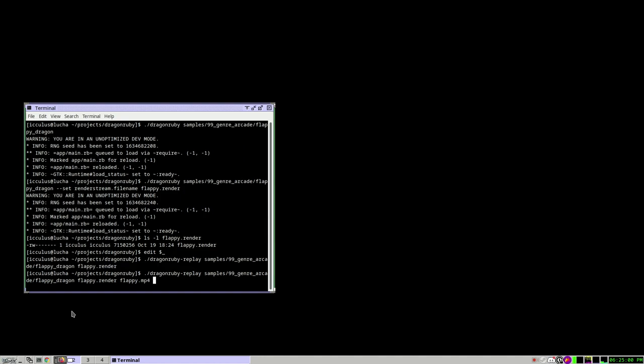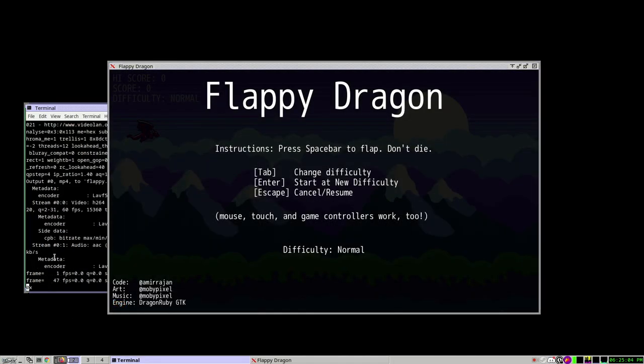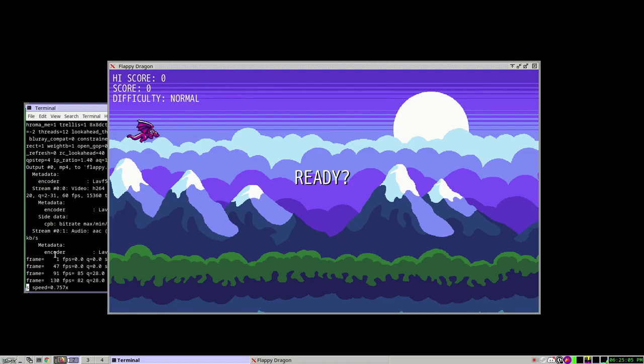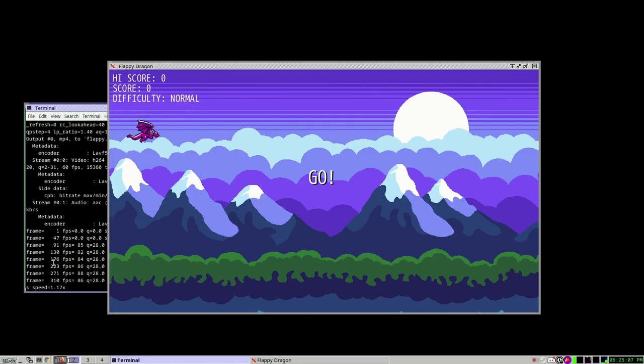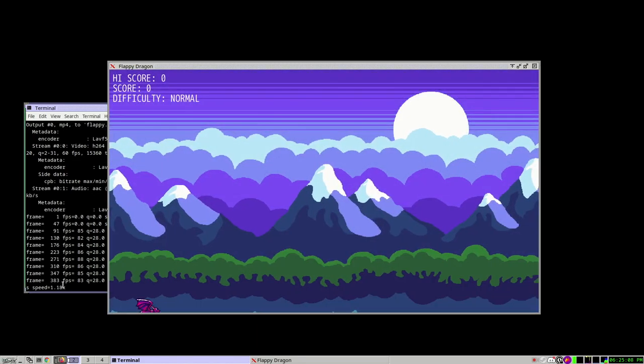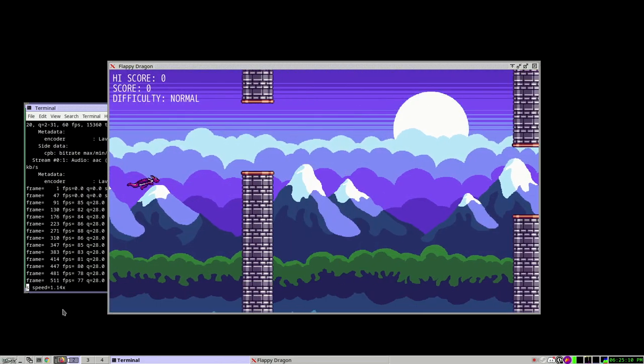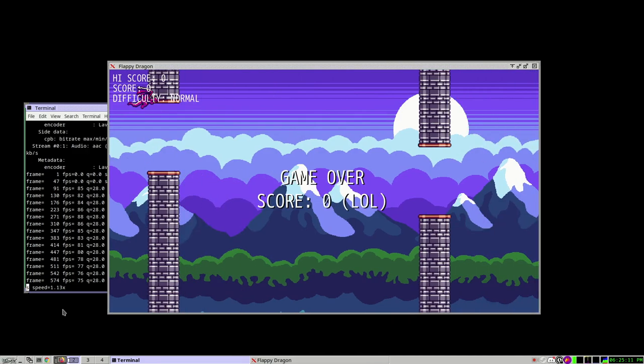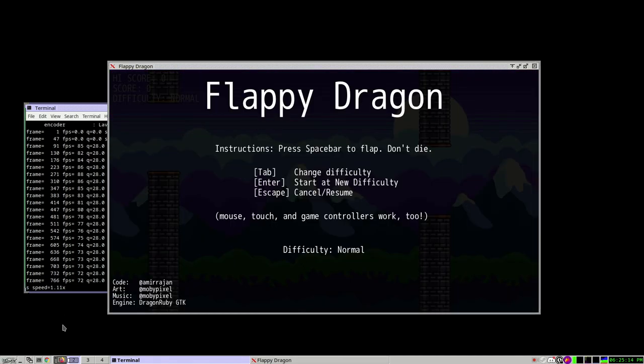But we also think it could be interesting for other reasons. So we've added this option to DragonRuby Replay to generate an MP4 video. And you can see us in this background window, piping it through to FFmpeg. And we're going to render as fast as we can here. There it goes.